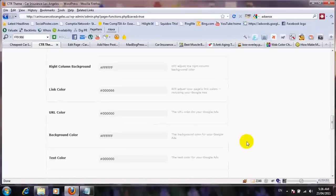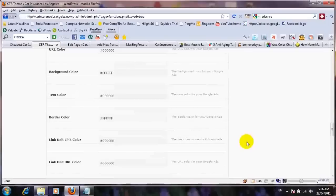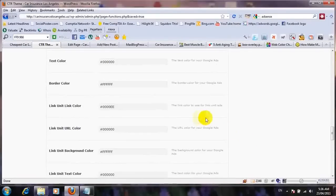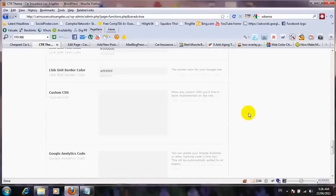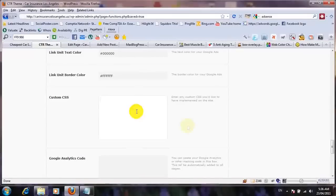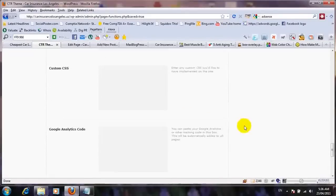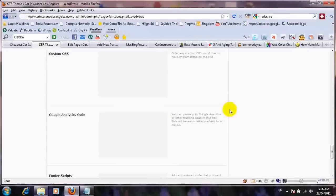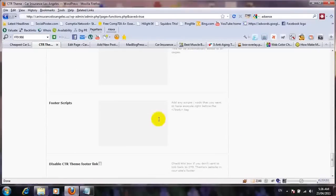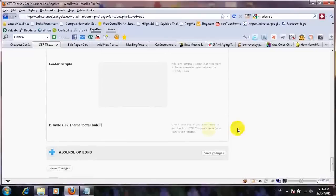The rest of the settings — tag text color, border color, and link unit — are default. I'm not going to use link unit ads on my blog. If you want to change your custom CSS, you can put it in the CSS field. There's also a Google Analytics code section — I'll leave it blank. And there's a footer scripts section for any scripts you want to include just before the body tag in your HTML. You can also disable the CTR theme footer link by checking that box. Then just save your changes.